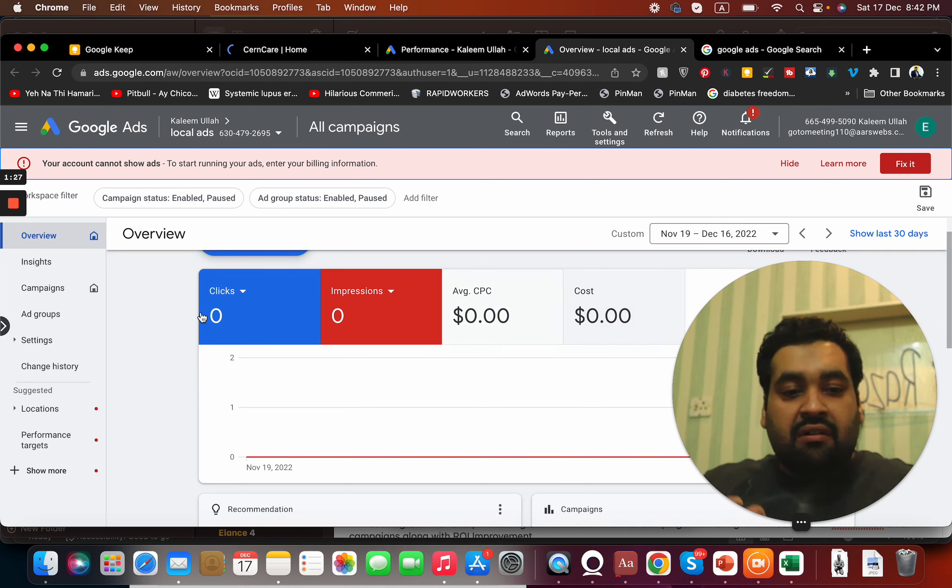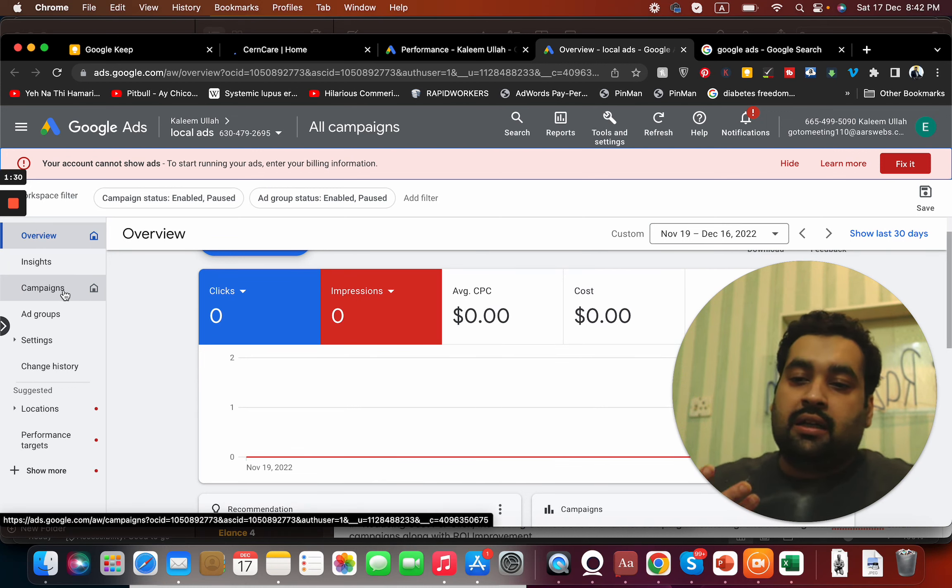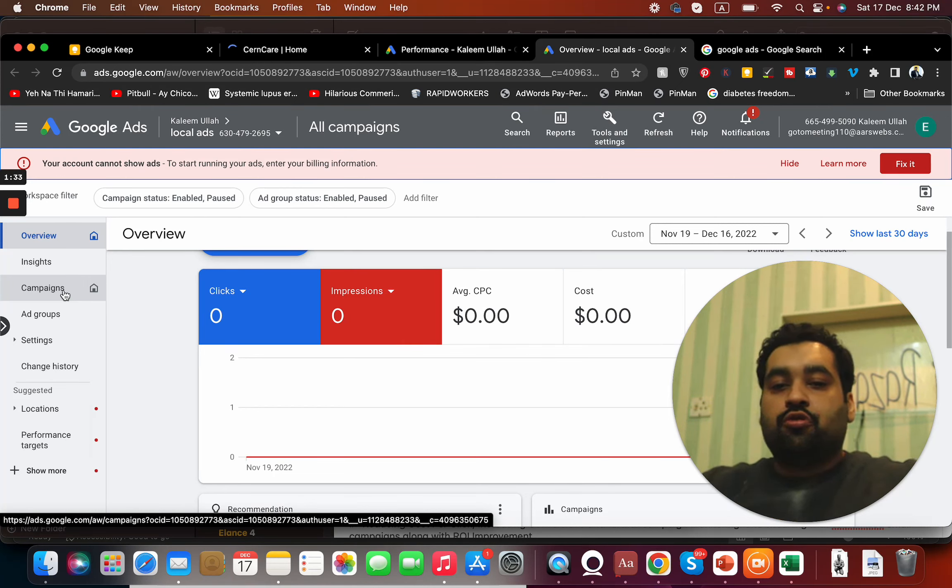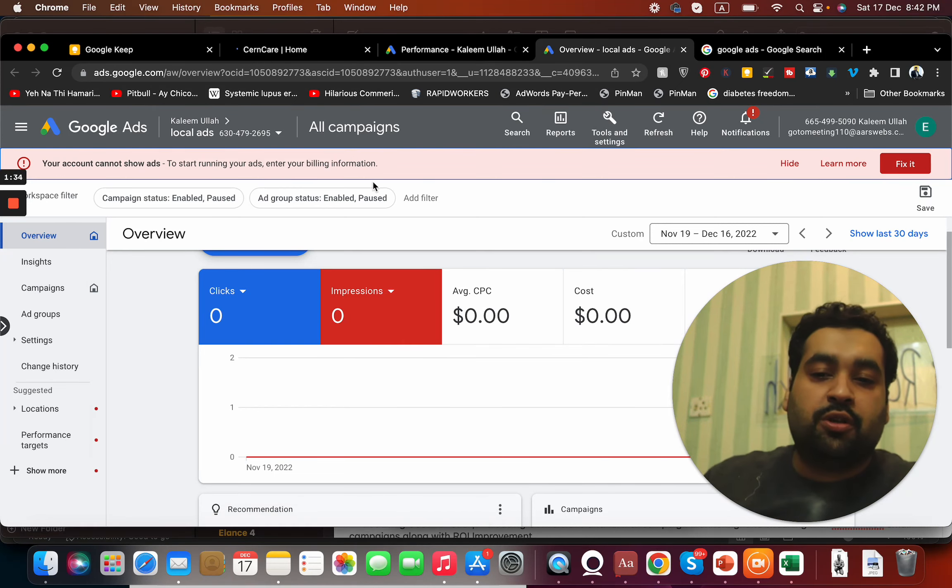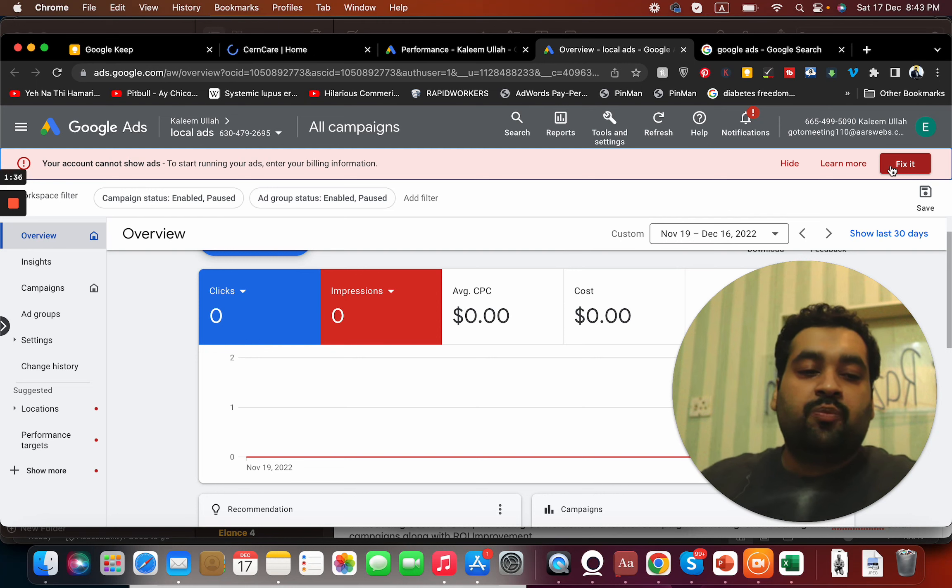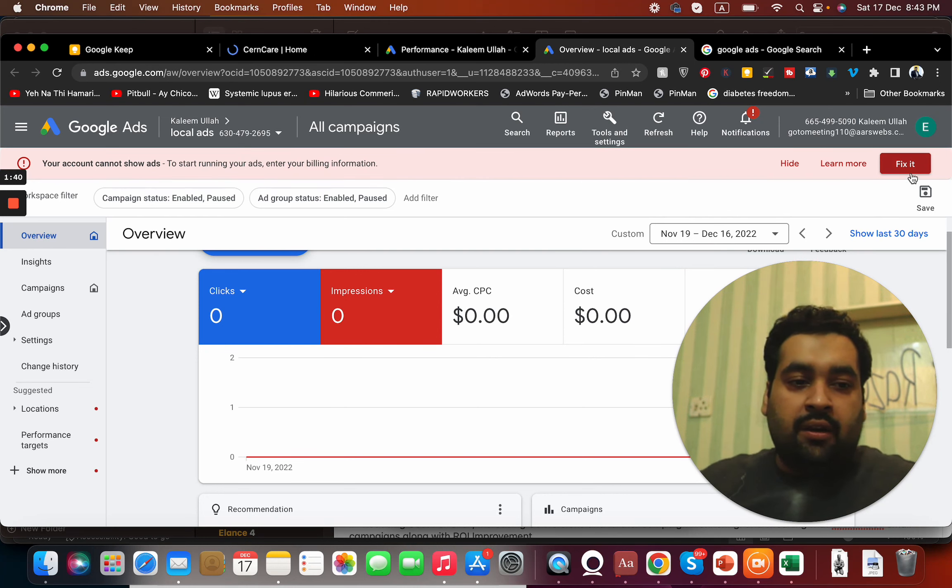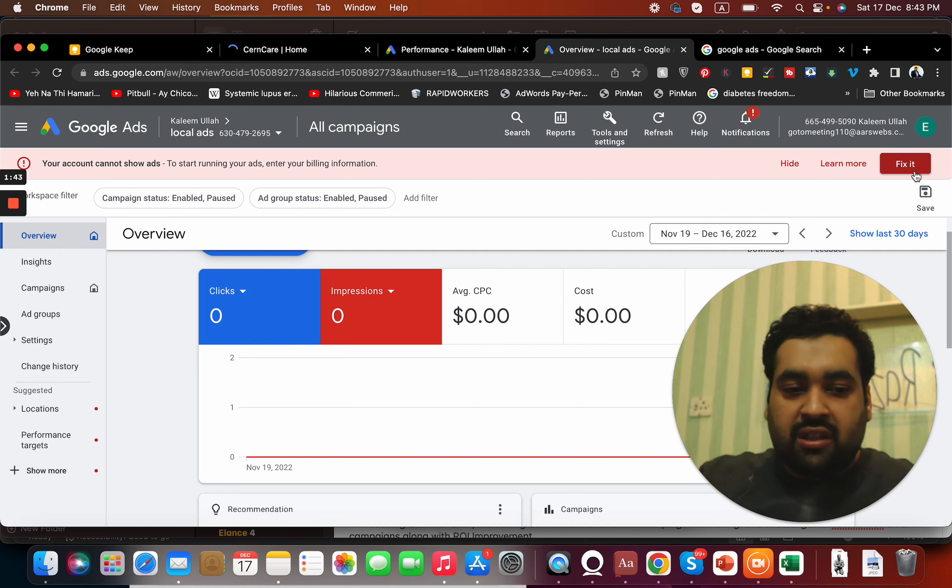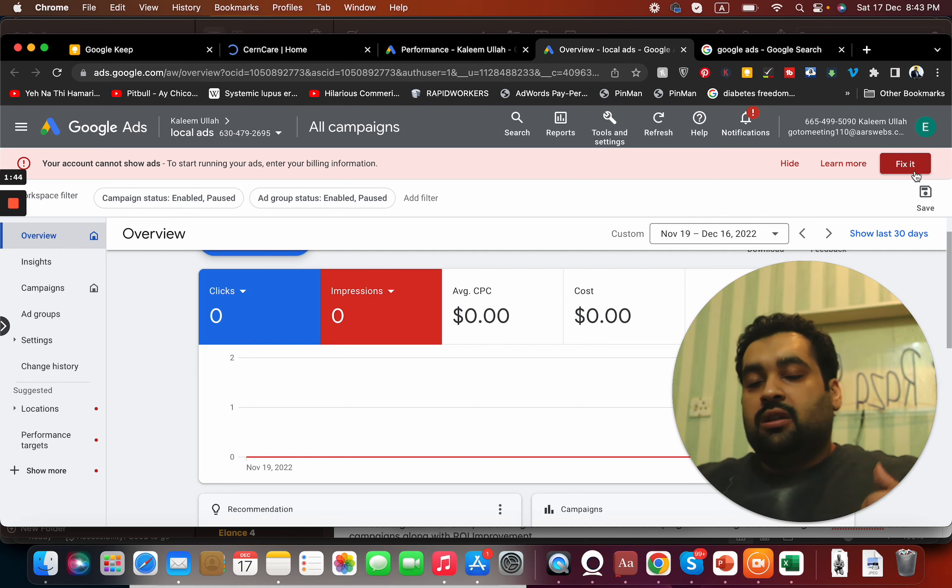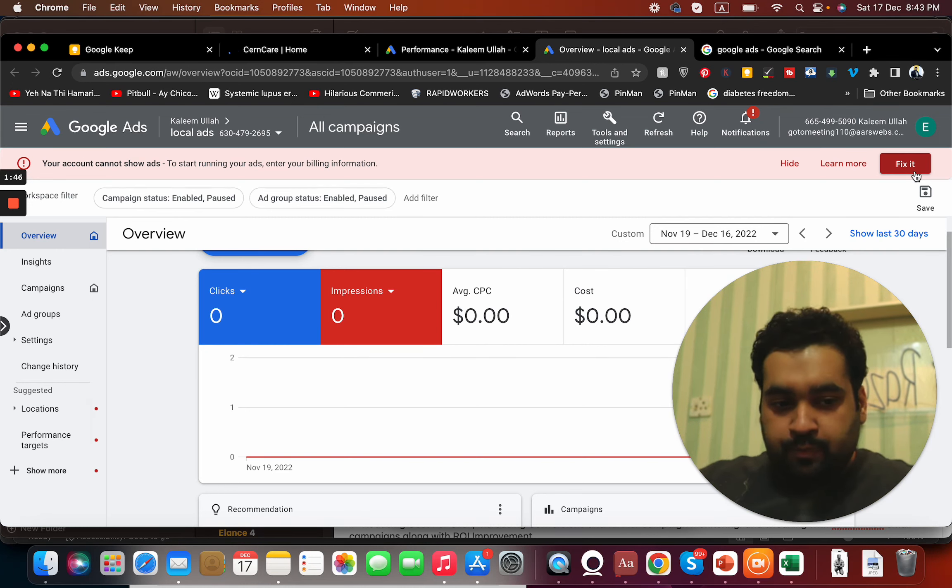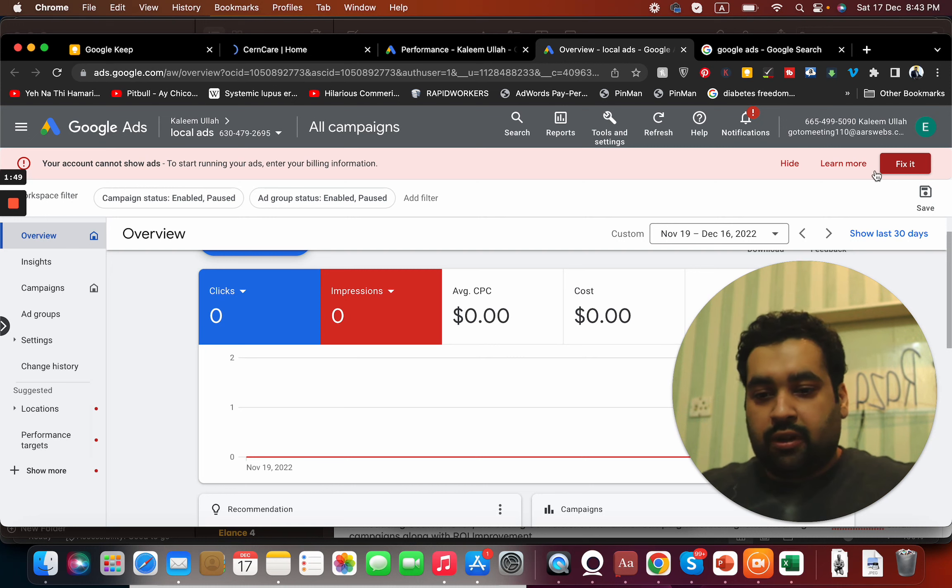But right now what we are going to do is we are going to create a campaign so that we can run an ad in Google. But before we run an ad, make sure that your billing information is complete. This is a sample account which is why the billing information is not complete over here.